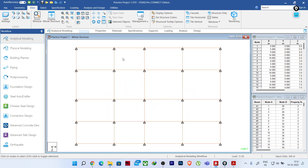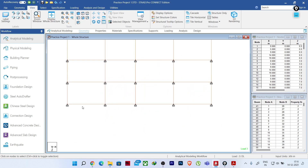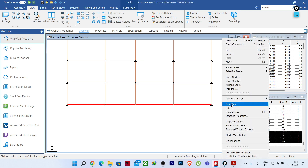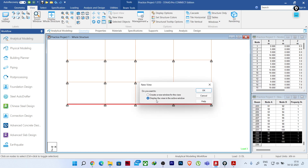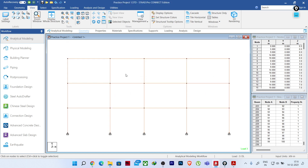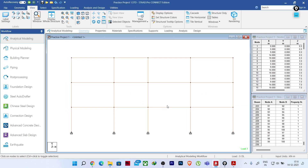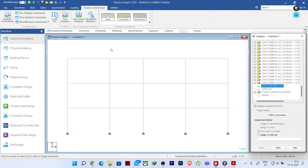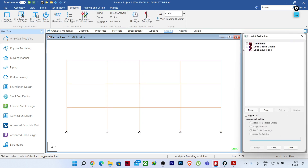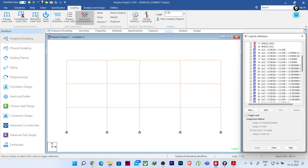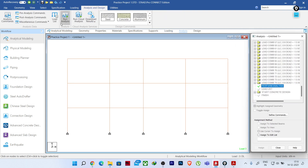I will go to the top view and select one bay to make it easy to understand. I'll click on 'New View' and display the view in the activity. Going to the front view, you can see we have one bay only. I will run the analysis because I have already defined the loads — all the loads are defined accordingly.